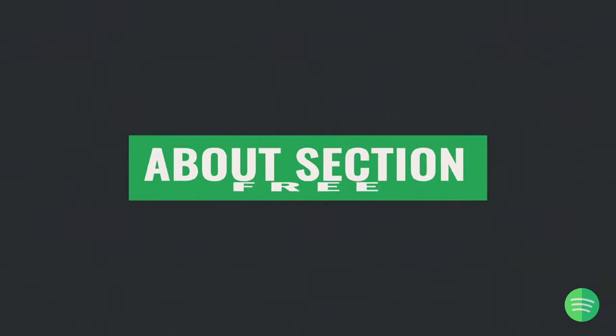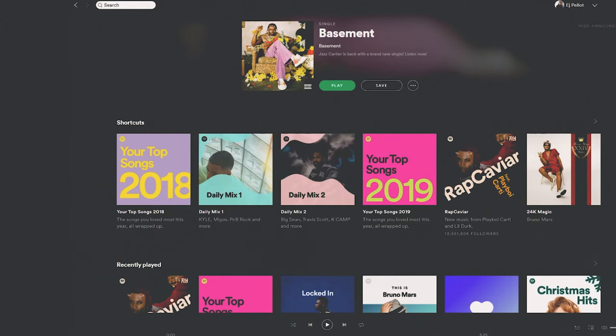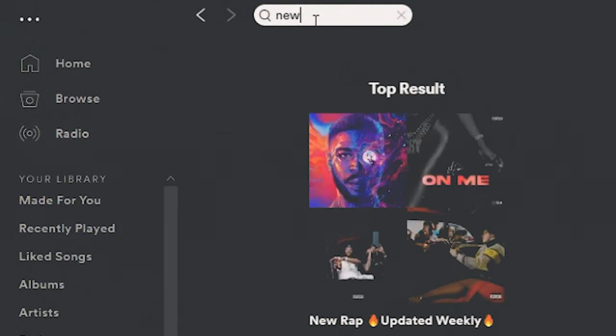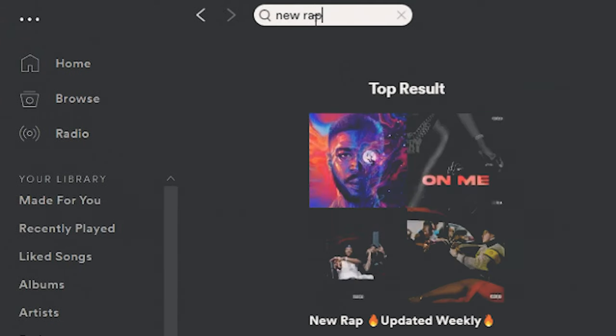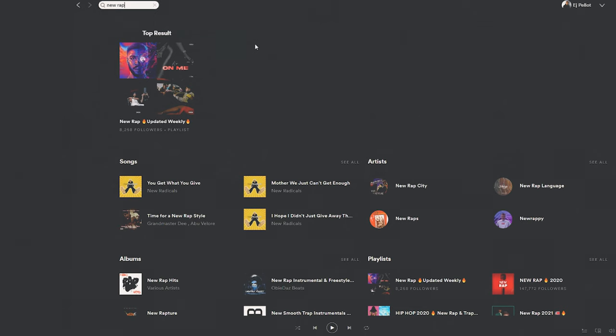The first strategy I like to use is something I call the About Section Strategy. For this strategy, you'll either need to already know a playlist that takes submissions, know an artist that is currently getting playlisted, or have the bandwidth to go through Spotify and do keyword searching. Let's assume you're at ground zero — you don't know any playlists and you don't know anybody that's on playlists.